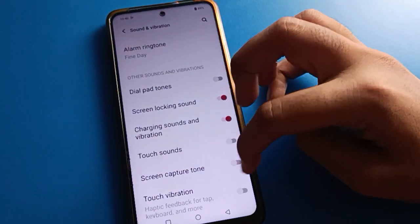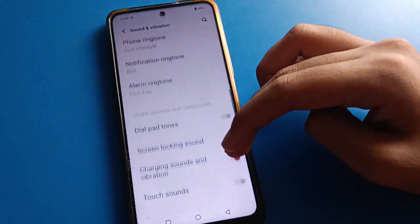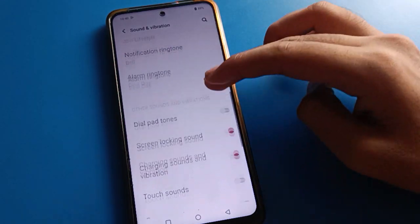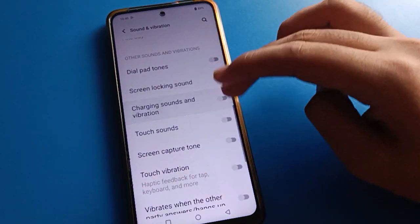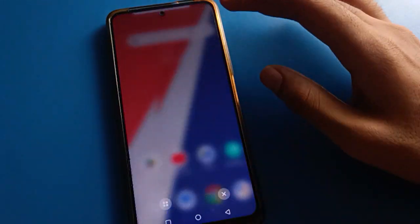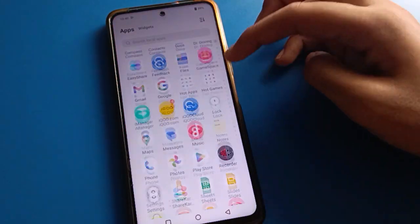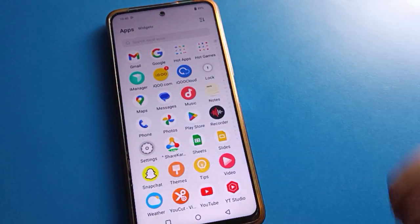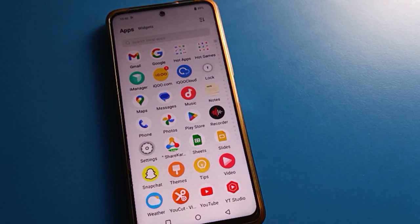You can also turn on screenshot sound from here. That's how we can use the Other Sound and Vibration settings to fix touch vibration and keyboard vibrate problems. Thank you for watching the video. If you have any questions about sound and vibration settings, ask me in the comment section.